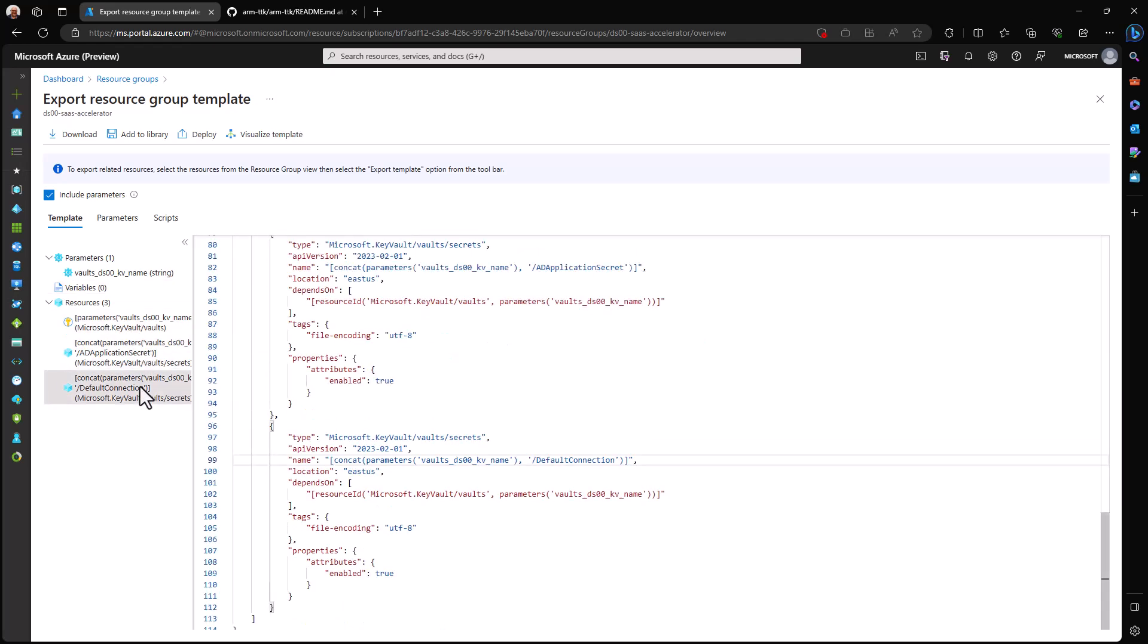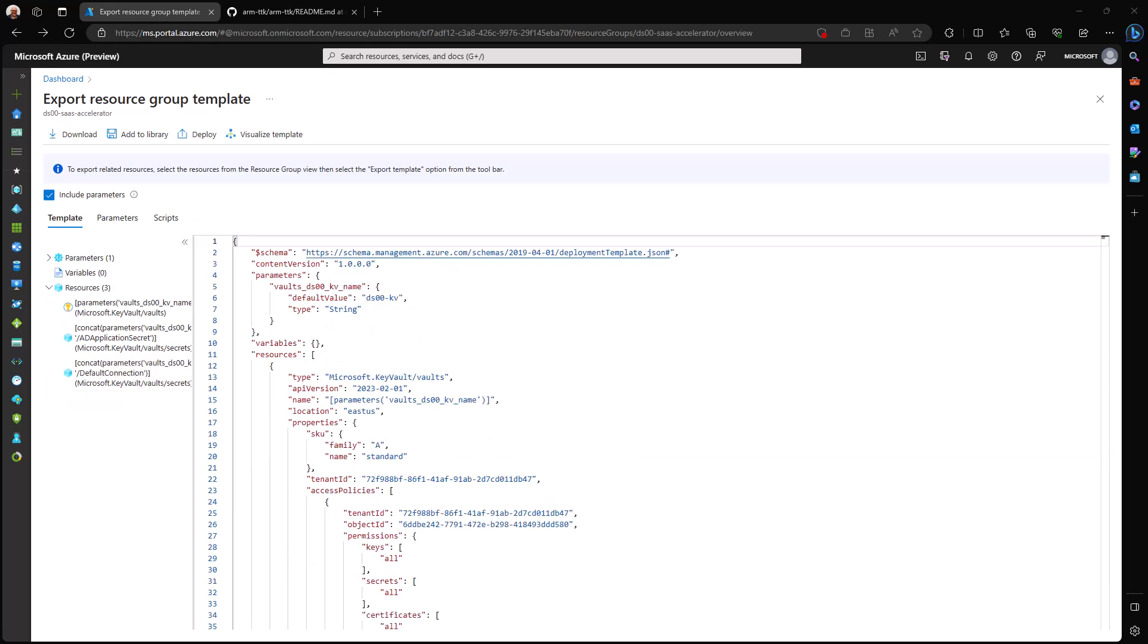And then finally, the resources that get deployed by this ARM template, which include a key vault, an application secret, and a database connection. These aren't actually held in the ARM template, so don't worry you're not leaking any sort of secret. It just creates a secret for each one of these.